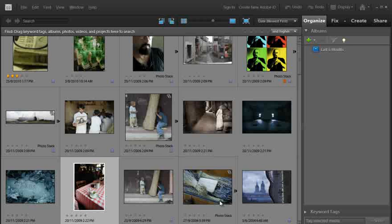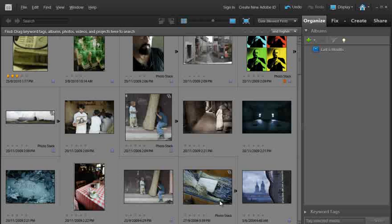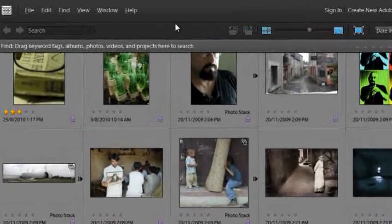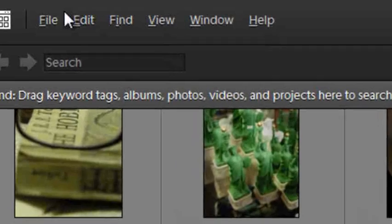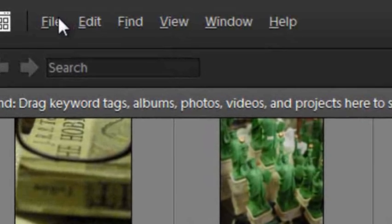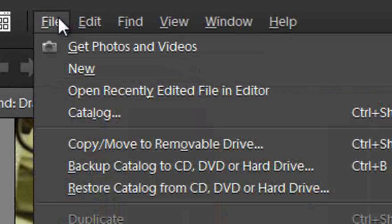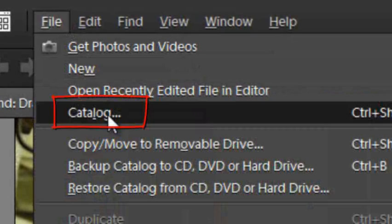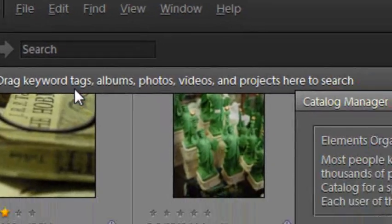So let me give you a few hints and tips about how to go about doing this in the most seamless way possible. Well first of all with our Photoshop Elements 9 in this case organizer space open, we can just go up to File and then down to Catalog.